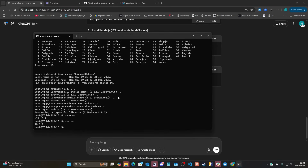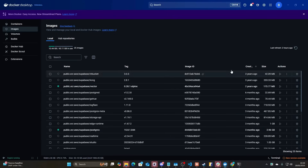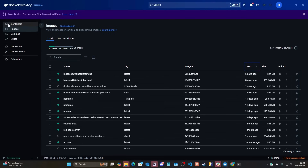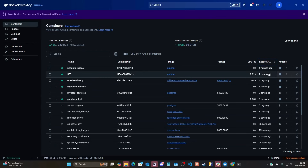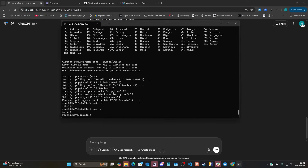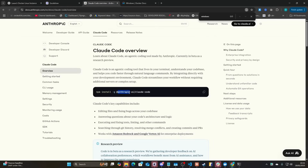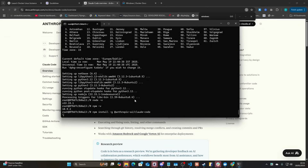You can see in Docker Desktop we have a container — image: Ubuntu, last started one minute ago. So now you can actually install Claude Code. Let's go back to the documentation: `npm install -g @anthropic/claude-code` — press enter.